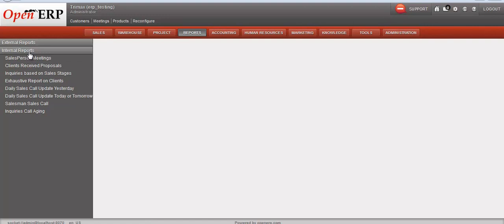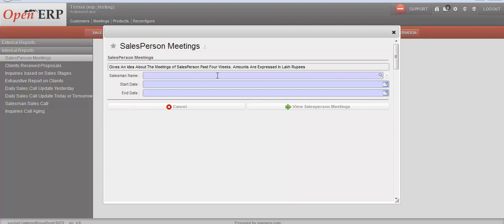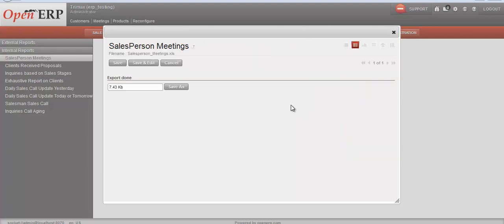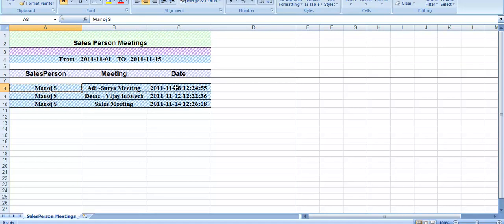Now we'll see reports useful for sales operations and sales people. The first is the salesperson meetings report. We need to fill in details like salesman name, and the duration — start date and end date — then click view salesperson meetings. This report gives data for a particular duration: salesperson name, meeting details, and the date on which the salesperson had a meeting.